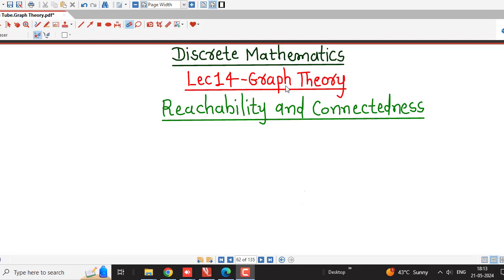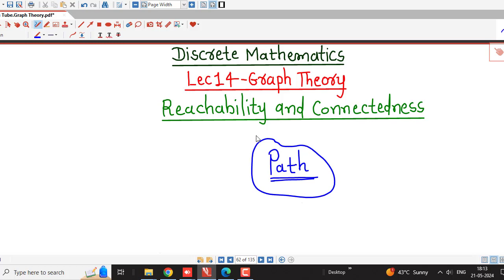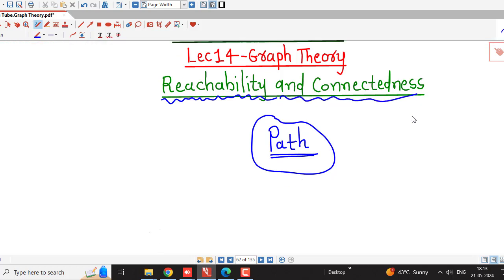Hello friends, I welcome you in lecture number 14 on graph theory. In the previous lecture, we discussed about path in a graph. We saw that a sequence of edges is called a path if the terminal vertex of any edge is the initial vertex of the edge appearing next in the sequence. Using that definition of path from lecture number 13, we are going to discuss about reachability and connectedness in graph theory.